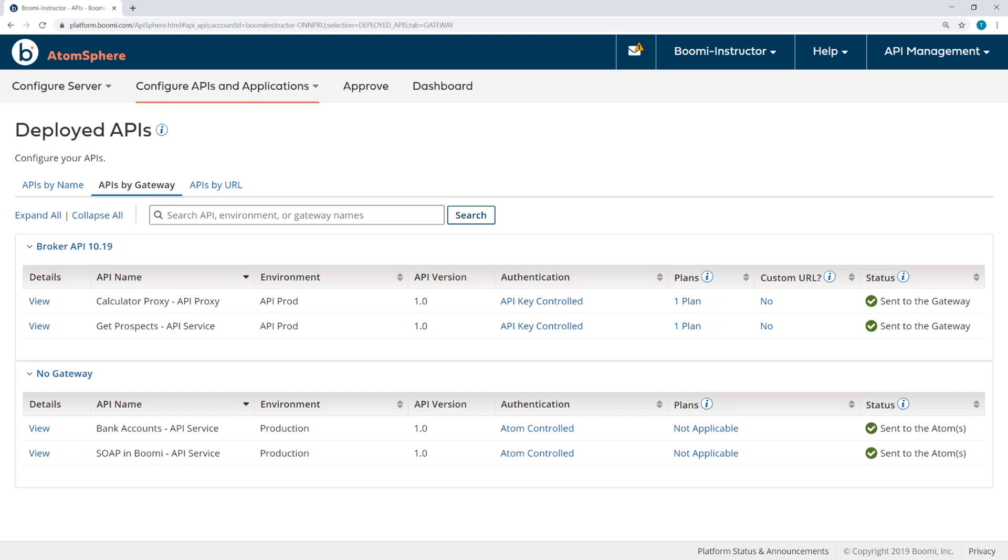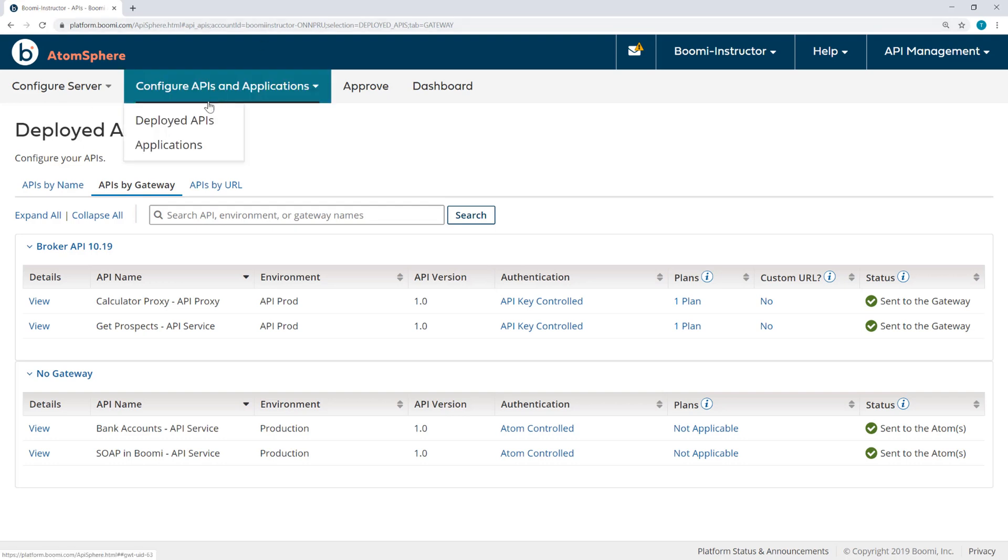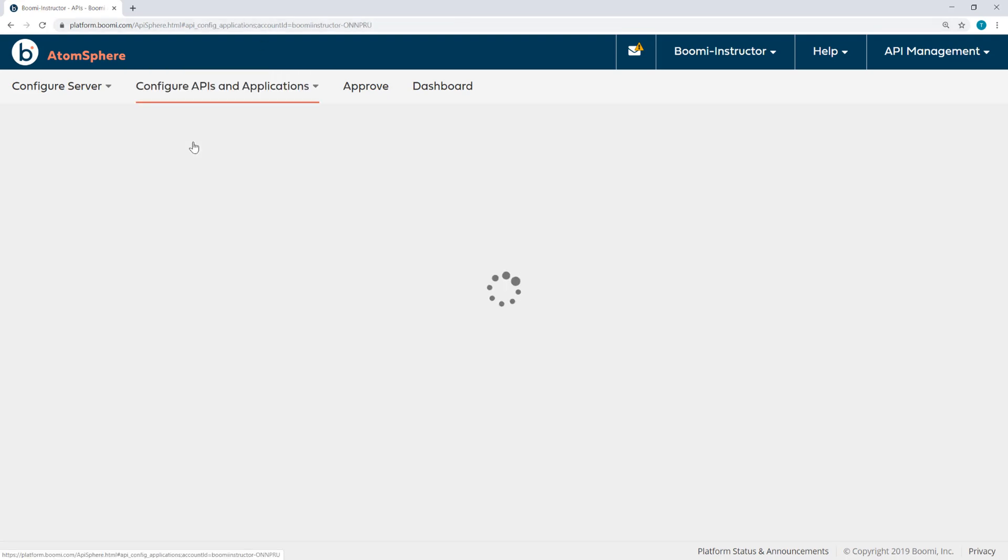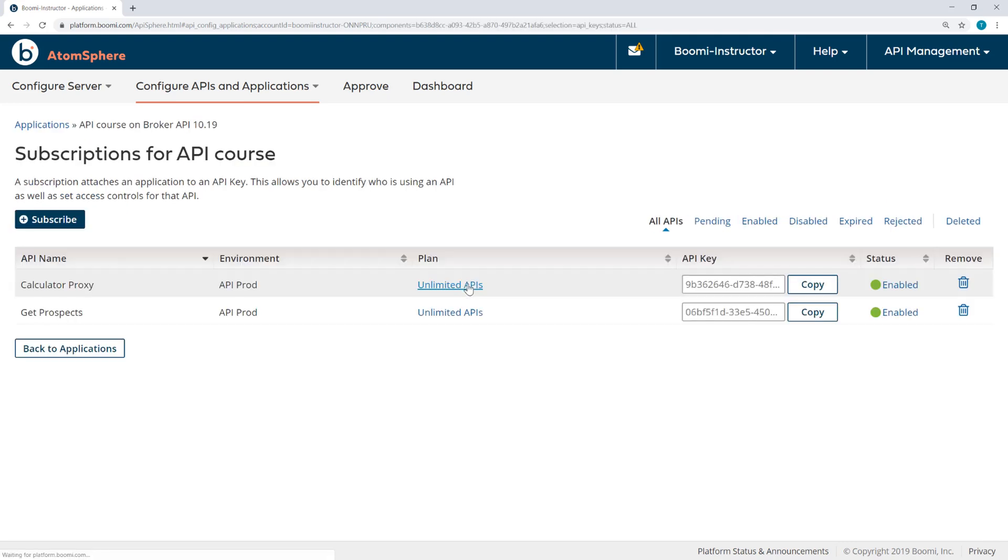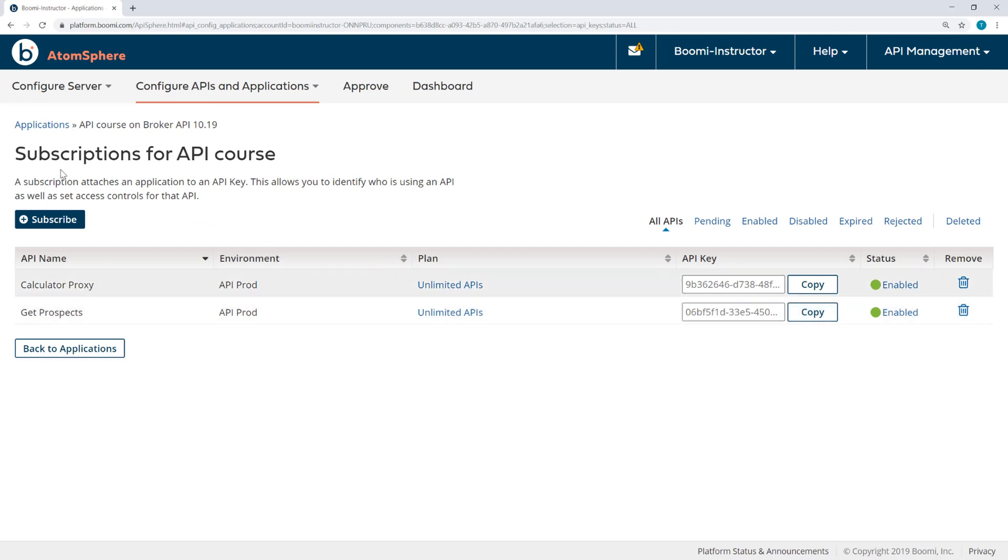We've added a plan, we've added an application, and now we need to get that API key from the application. So from the Applications page, I'll click To Subscriptions, and then copy the API key for Get Prospects and paste that into a text editor.